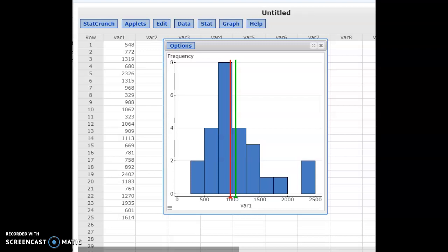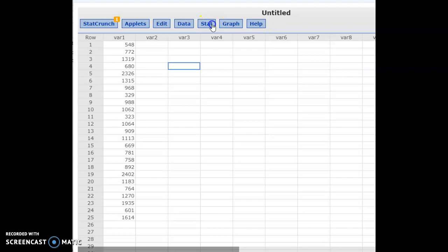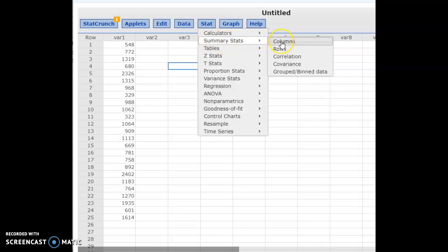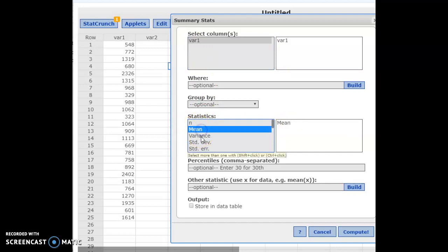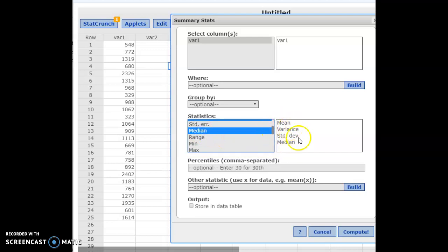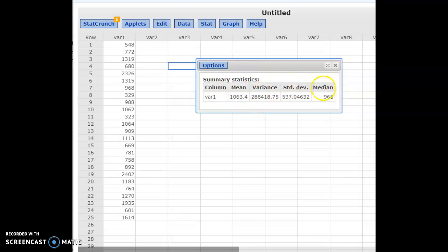Every data set will be a little different, but you'll probably notice something similar — because in a 25-month span there are usually at least a few months with abnormal rainfall or a big snowstorm, giving you outlier months that skew the data right. Closing that out, go to Stat, Summary Stats, and compute summary stats on your column. Select the column, then hold Control to select mean, standard deviation, and median, and hit Compute. This backs up what we saw in the histogram: the mean is larger than the median, confirming a right-skewed data set.